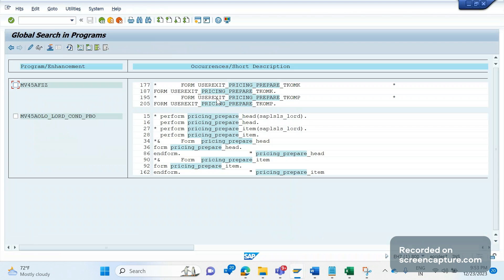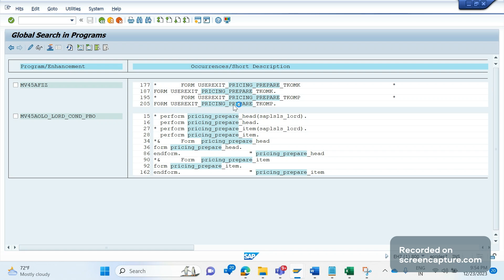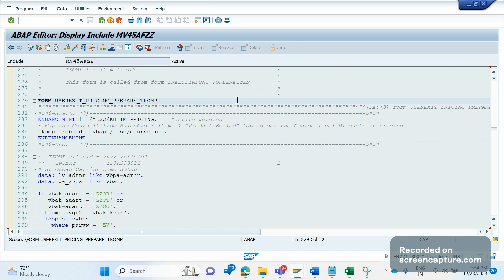If you closely observe here, we have two kinds of user exits: one for 'User Exit Pricing Prepare TKOMK', and another for 'User Exit Pricing Prepare TKOMP'. If you want to manipulate the header communication structure of pricing, use the TKOMK user exit. If you want to manipulate or modify any values in the pricing item communication structure, use the TKOMP user exit only. Since we are determining the pricing date based on the confirmed schedule line date item-wise, we should go inside TKOMP only. We should write our logic inside this user exit.